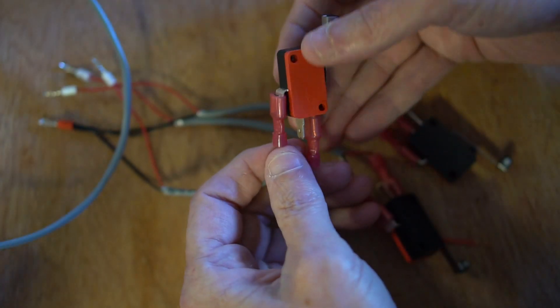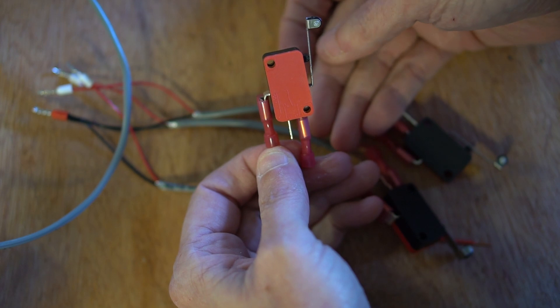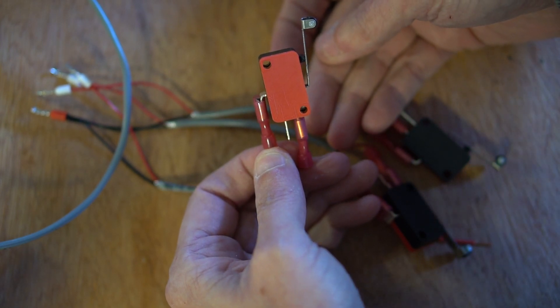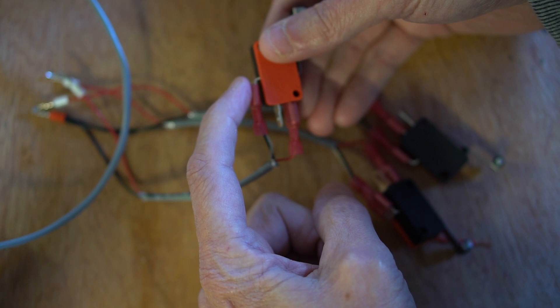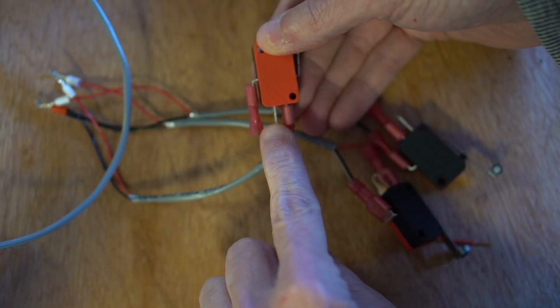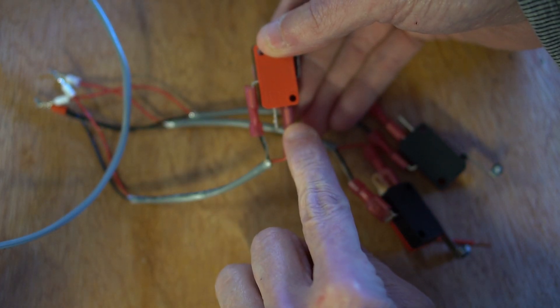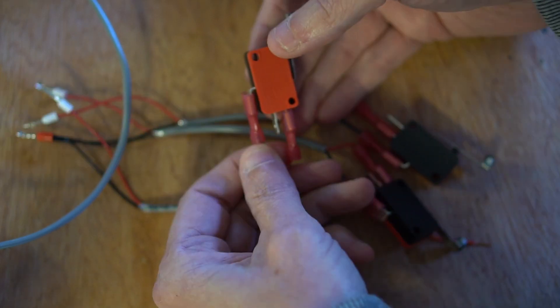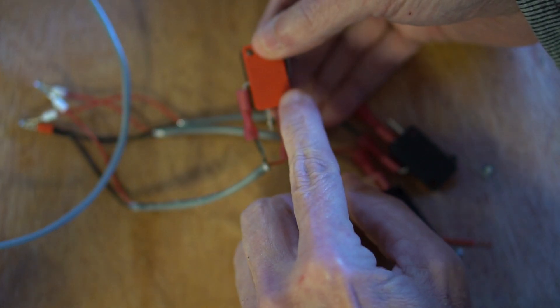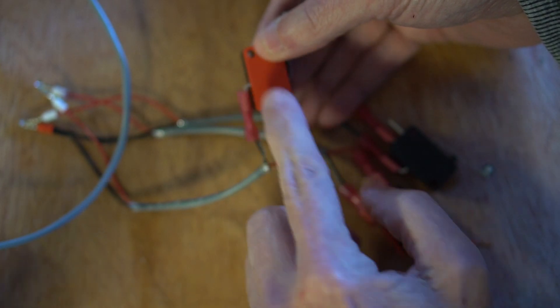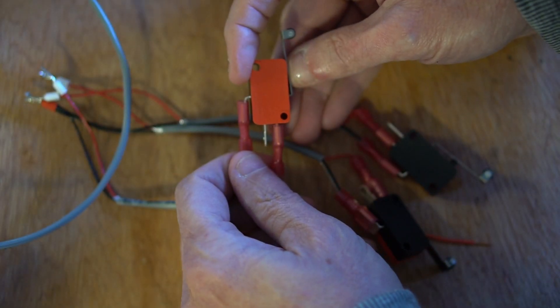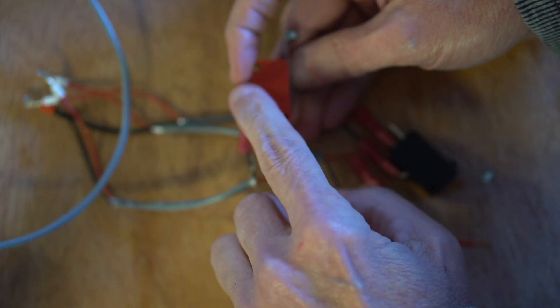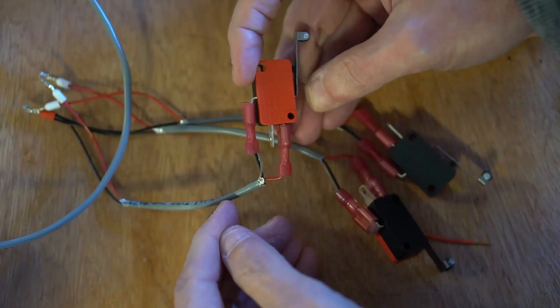You'll see on the switch itself that I'm wiring these switches in the normally closed configuration. This lead here is the common lead, where the ground wire is connected. This lead is the normally open lead, which is not connected. And this lead is the normally closed lead. When the limit switch is not engaged, these two wires are normally closed, or they are connected. When the switch is depressed or engaged, then that connection is cut, or it becomes open.